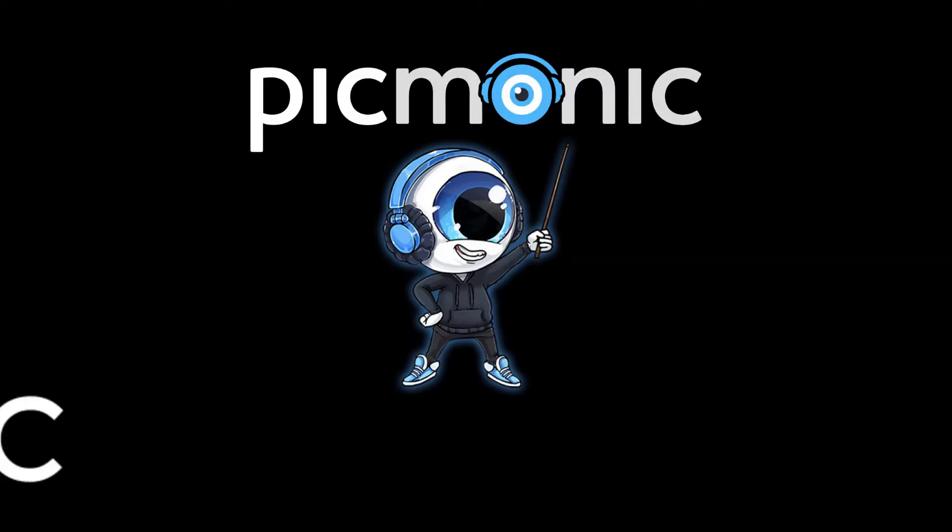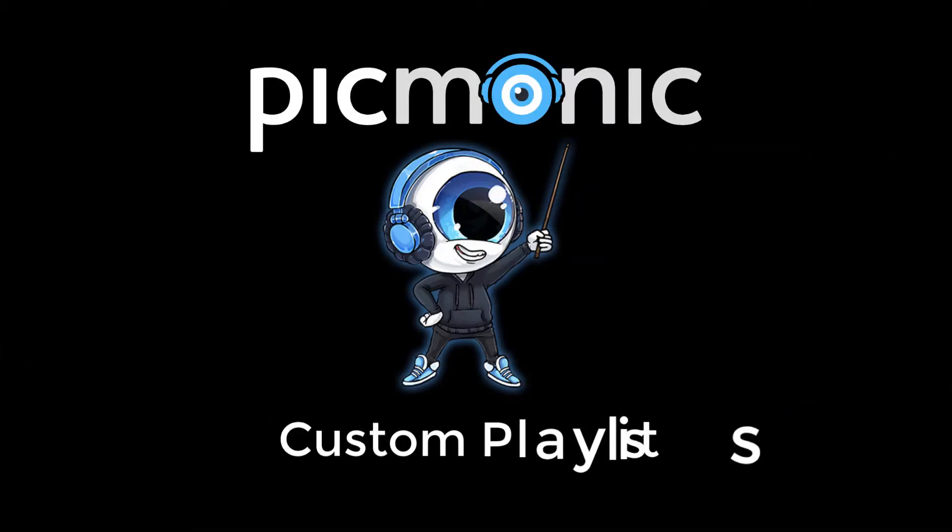Hey! In this tutorial, you'll learn how to set yourself up for success with Picmonic's custom playlists.